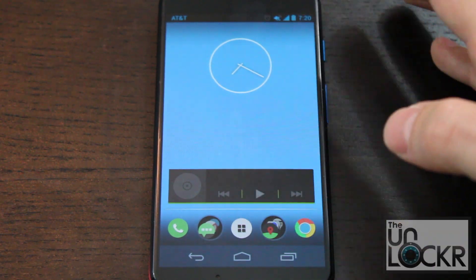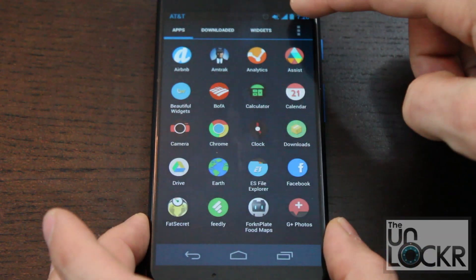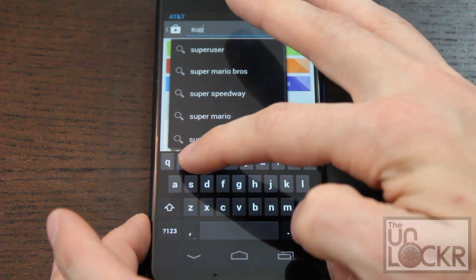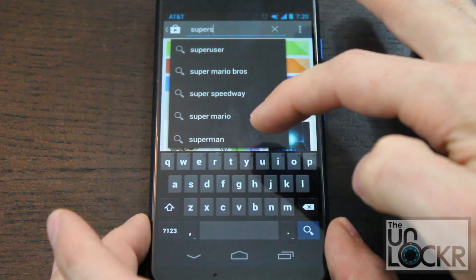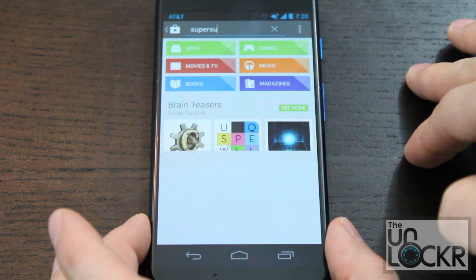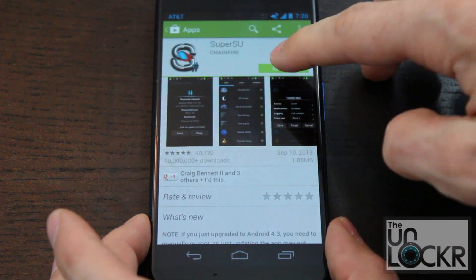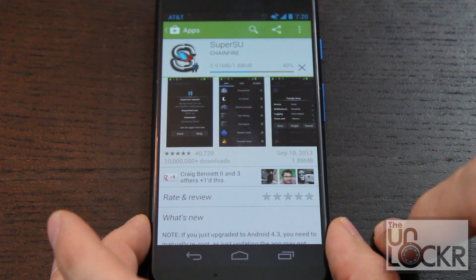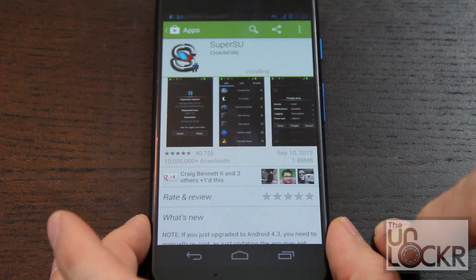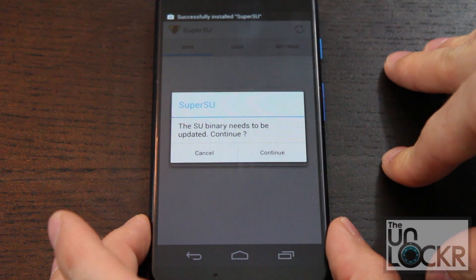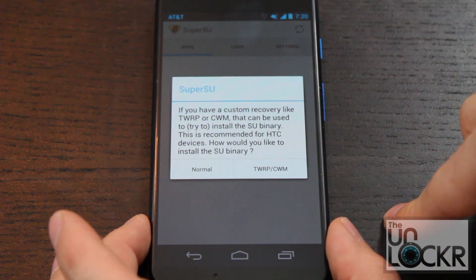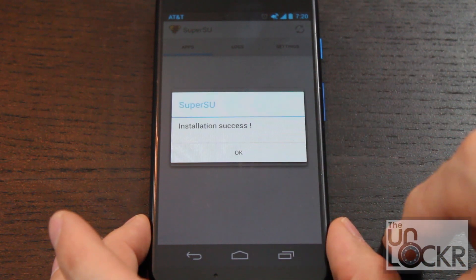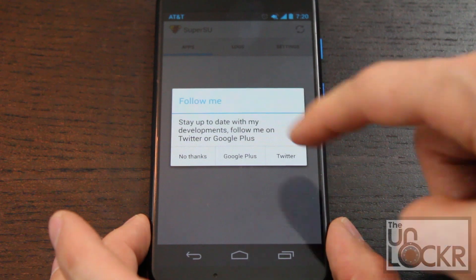We're going to search for SuperSU, then install that. Wait for that to install, and then open it. Click Continue, hit Normal, it'll say Installation Success — click OK.